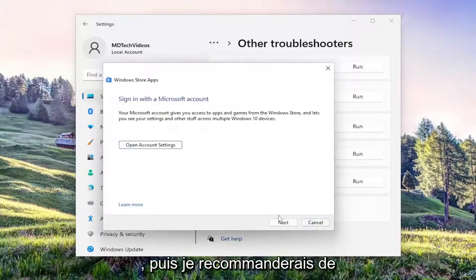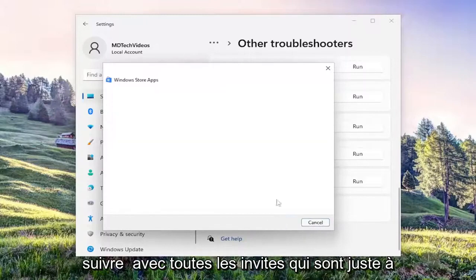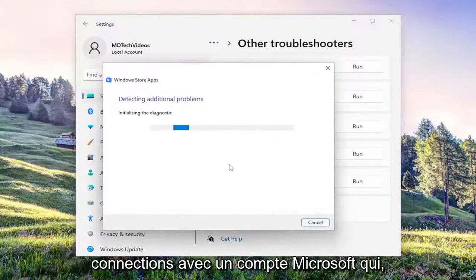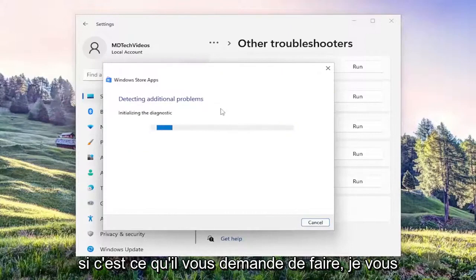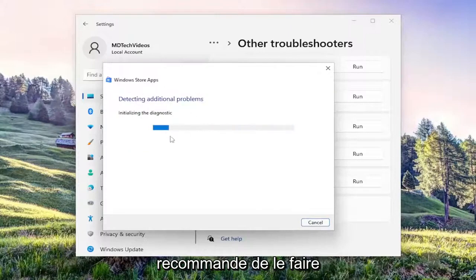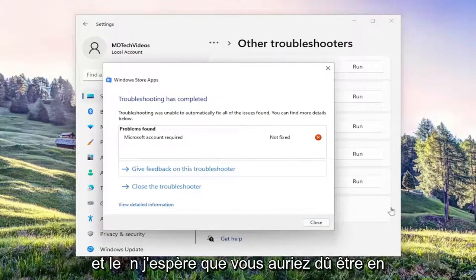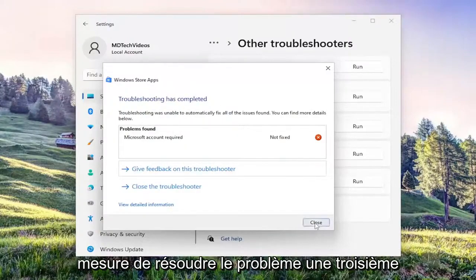And then I'd recommend following along with any prompts that show on the screen. In our case, it wanted us to sign in with a Microsoft account, which if that is what it's asking you to do, I'd recommend doing that. And then hopefully it should have been able to resolve the problem.